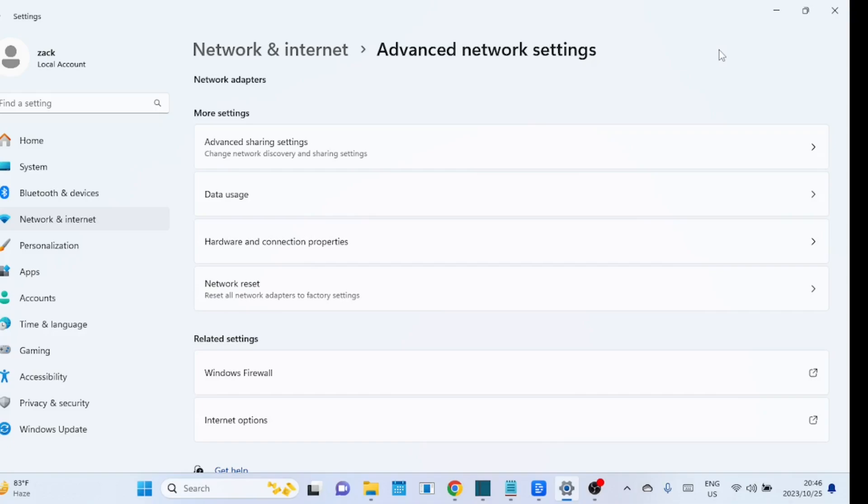If your network was set as public which can have more restrictive settings, the network reset will revert it back to a private network. It may uninstall third-party VPN clients or virtual network drivers if they're causing conflicts.